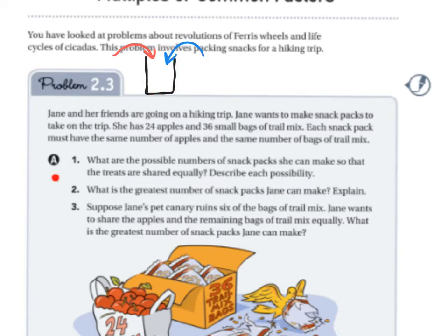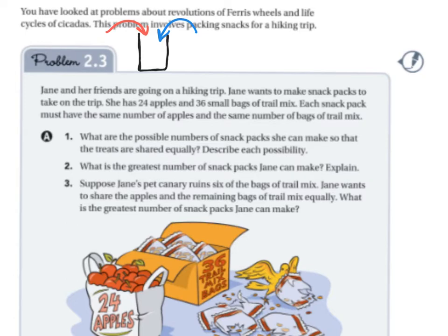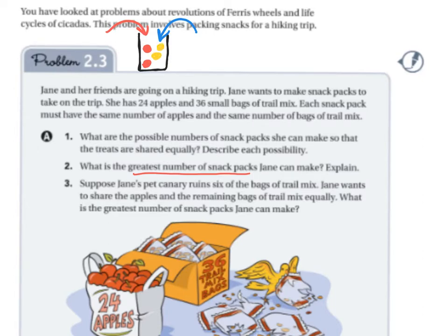Question A1: What are the possible numbers of snack packs she can make so that the treats are shared equally? Question A2: What is the greatest number of snack packs Jane can make? So we want to know the greatest — the most — snack packs possible. Each snack pack will contain apples and trail mix, and we need to figure out how many packs she can make.